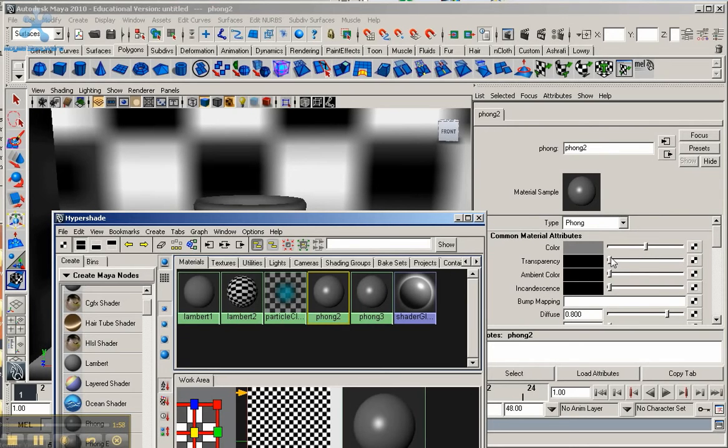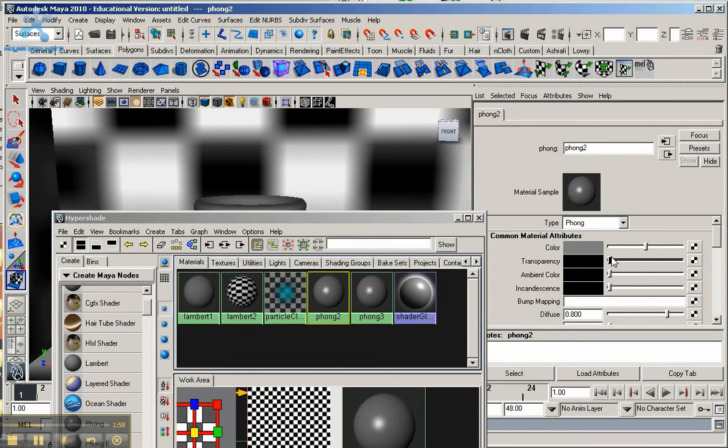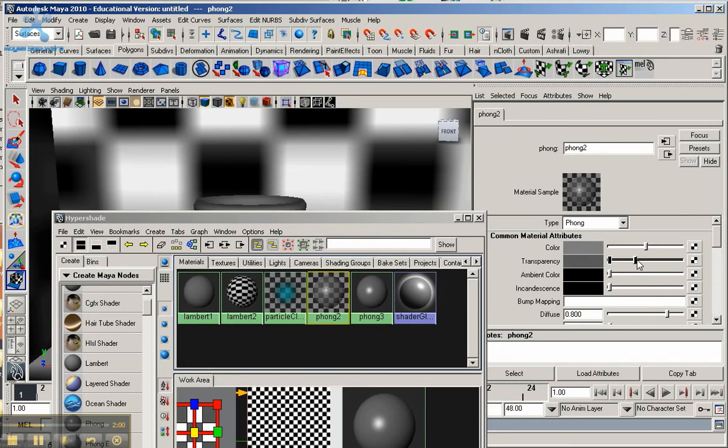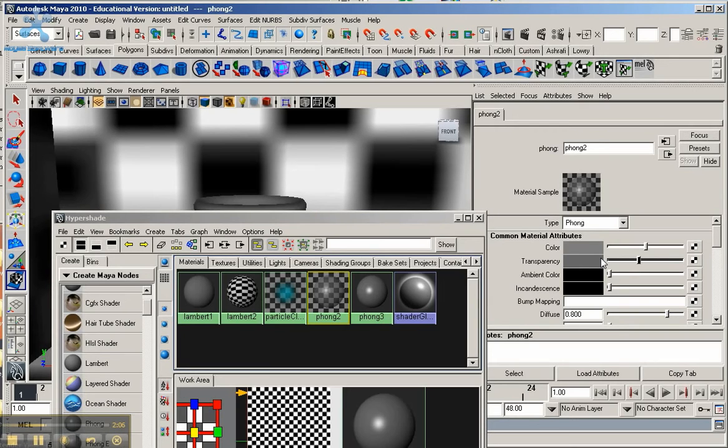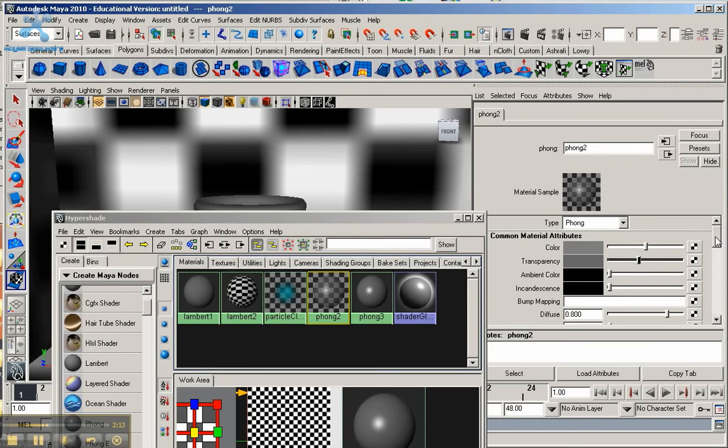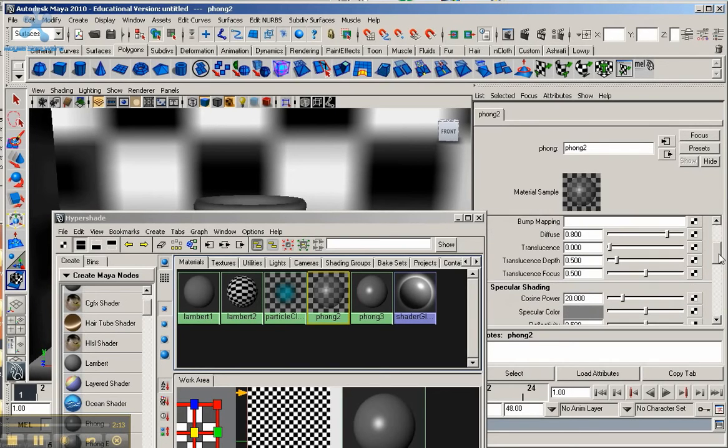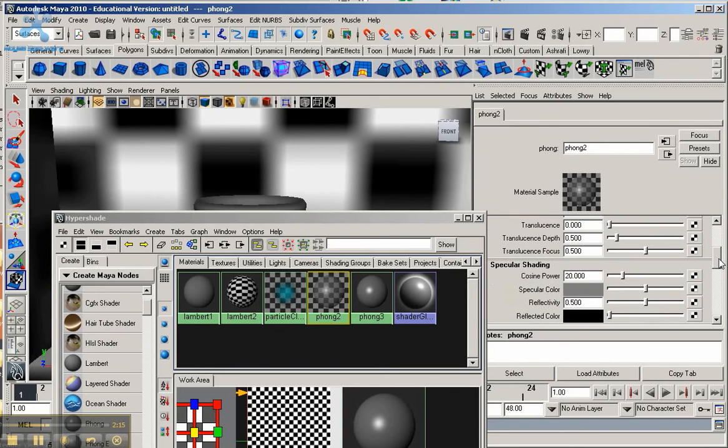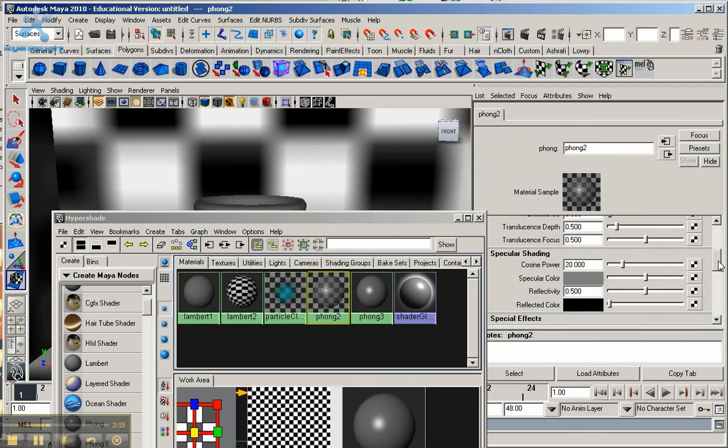I'm going to change the transparency up, not so much, almost half. Because basically you need the parameters of that file to come through. Now we might have to change this again once we bring the file in. But I'm just going to bring the transparency up a little bit. You still want it to have a little bit of translucence through it.